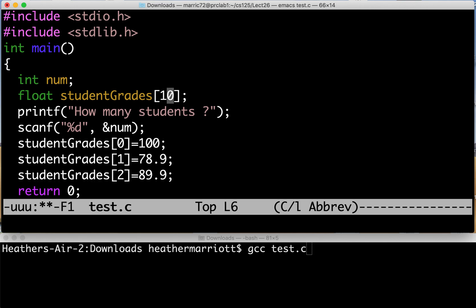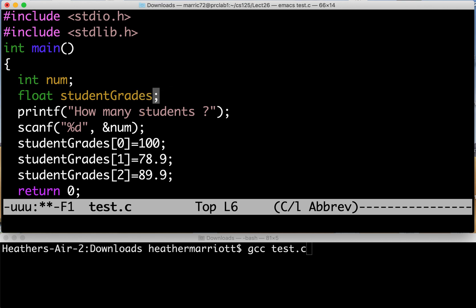So well what's another strategy? Well I could do a smaller number here and say well there's just three students and this works unless they type in a number that's bigger than three and all of a sudden your program's not going to work for that number of students. So instead we're going to try another strategy and that is dynamic memory allocation.